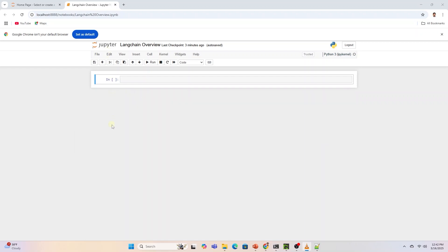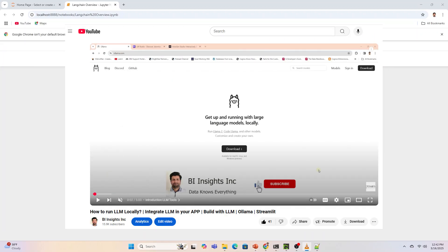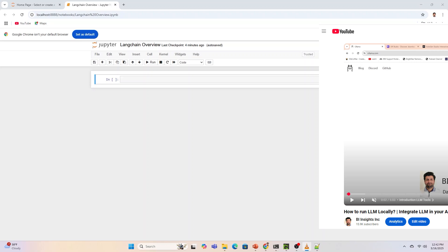We will use LangChain with a local language model. Therefore, Ollama is a prerequisite for this. You can follow the steps in this video to install Ollama and pull a language model in your environment.